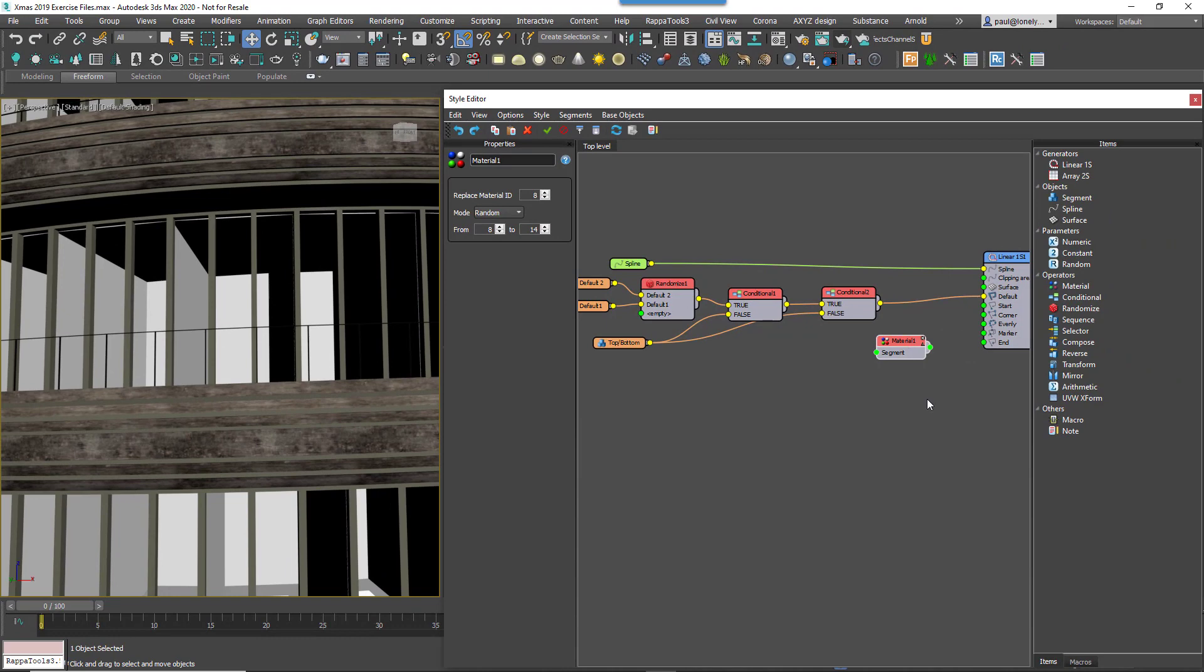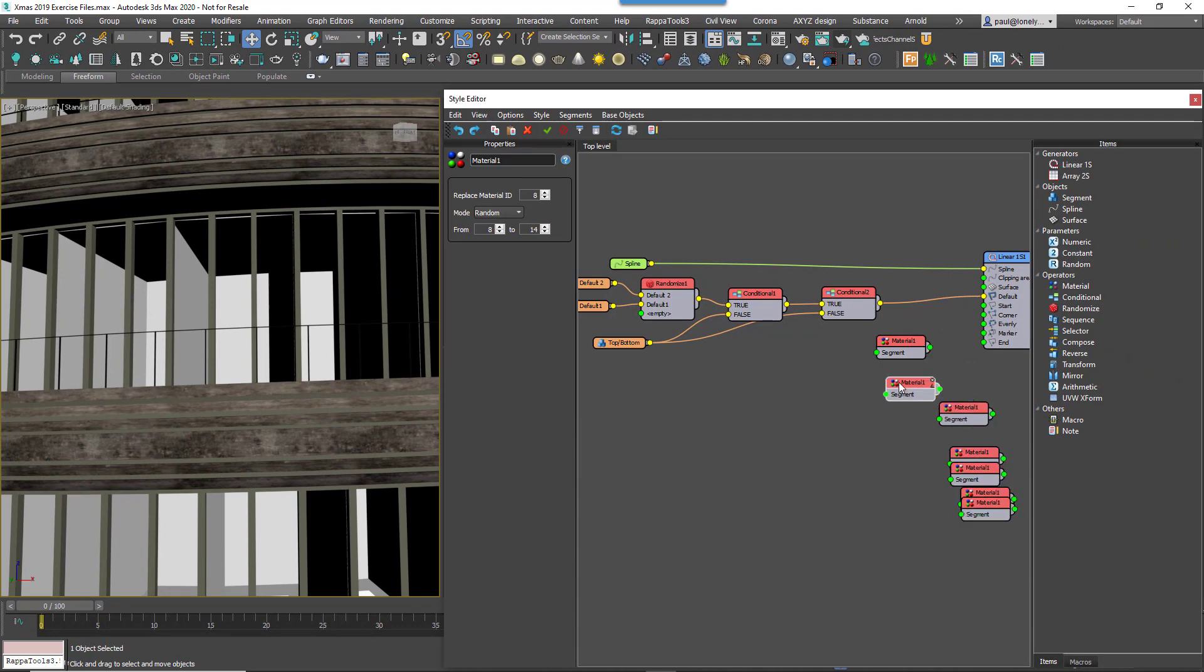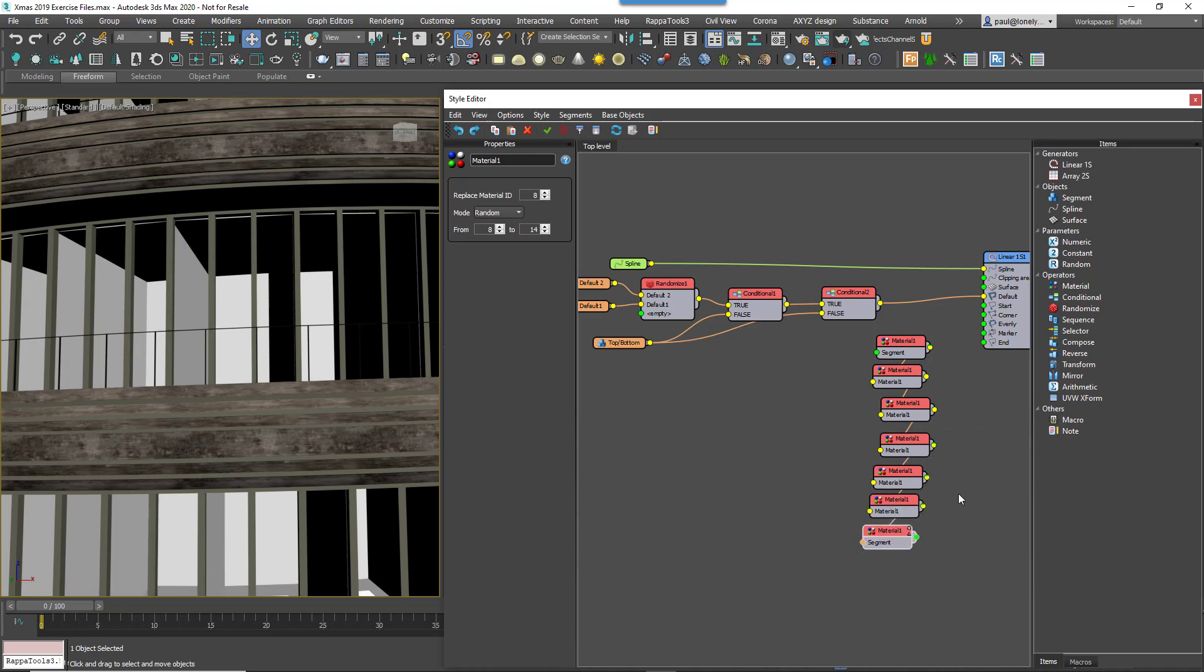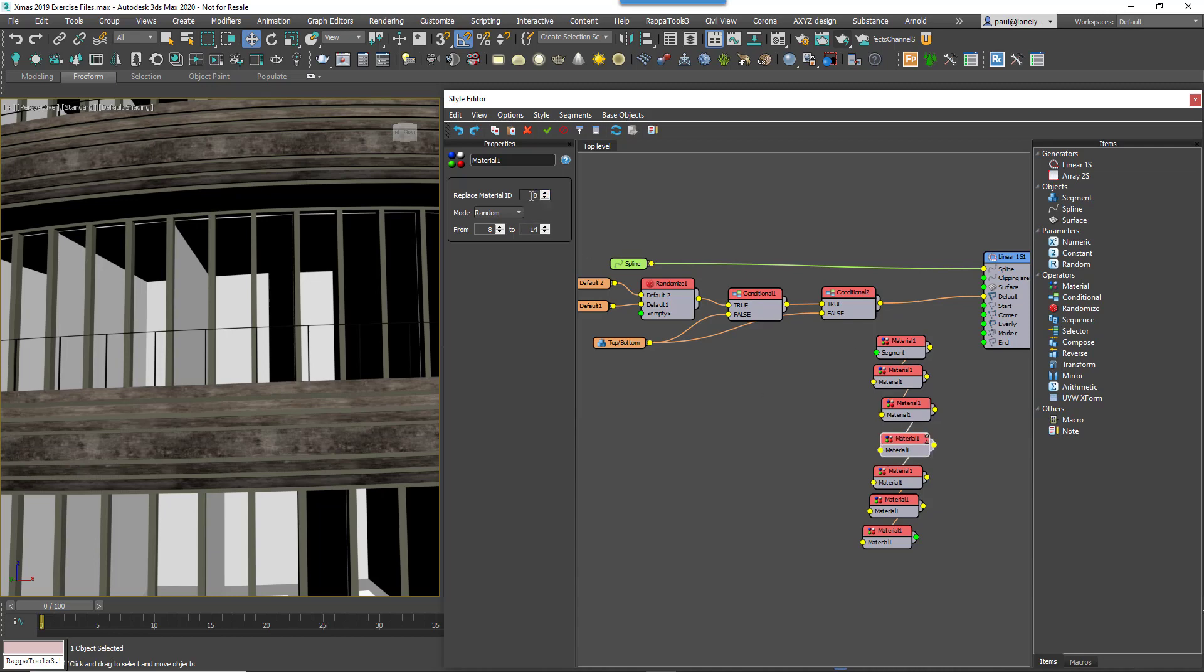Clone this Material Node 6 more times. That's one time for each of the other Material IDs in the range. Wire them all together in series one after the other. Then when that's done, for each one go through and increase the Replace Material ID value by an extra one, starting from 8 of course and finishing at the end by 14.